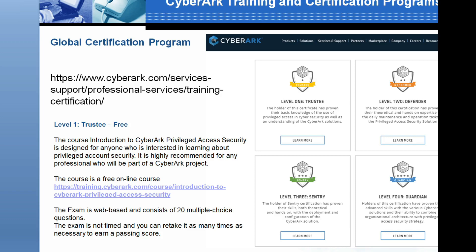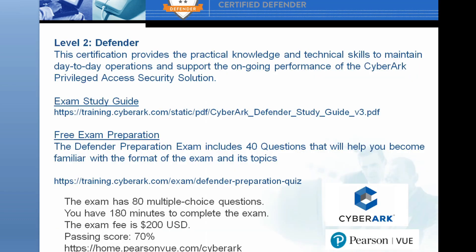The Trustee exam is web-based, consists of 20 multiple choice questions, and you can take it as many times as you want until you pass. After Trustee Level 1, Level 2 is Defender. This certification provides practical knowledge and technical skills to maintain day-to-day operations and support ongoing performance of CyberArk Privilege Access Security solution. On the CyberArk website you can find the exam study guide and a free exam preparation link with 40 questions. You book this exam on the Pearson website; it has 80 multiple choice questions, 180 minutes to complete, a fee of $200 USD, and a passing score of 70 percent.